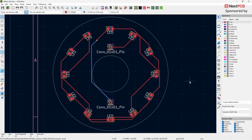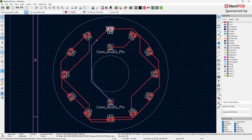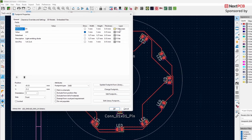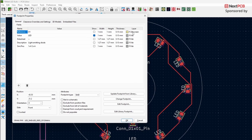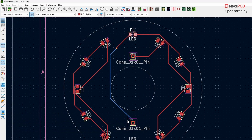If you want to show a designator again, simply select the component and press E on your keyboard. In the pop-up window under Reference, enable the option Show and then click OK, which will show the designators.